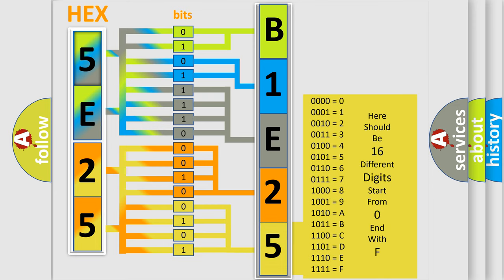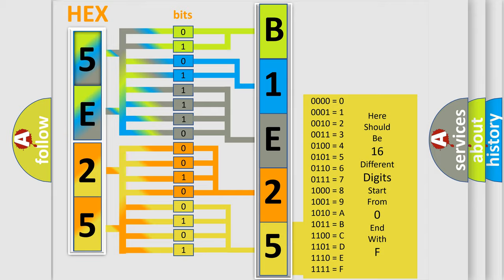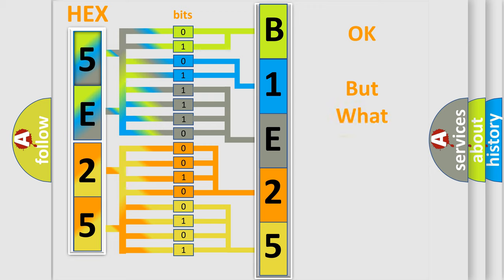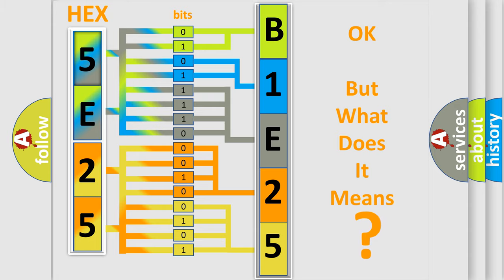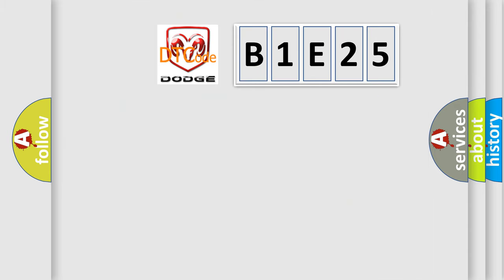We now know how the diagnostic tool translates the received information into a more comprehensible format. The number itself does not make sense to us if we cannot assign information about what it actually expresses. So, what does the diagnostic trouble code B1E25 interpret specifically for Dodge car manufacturers?